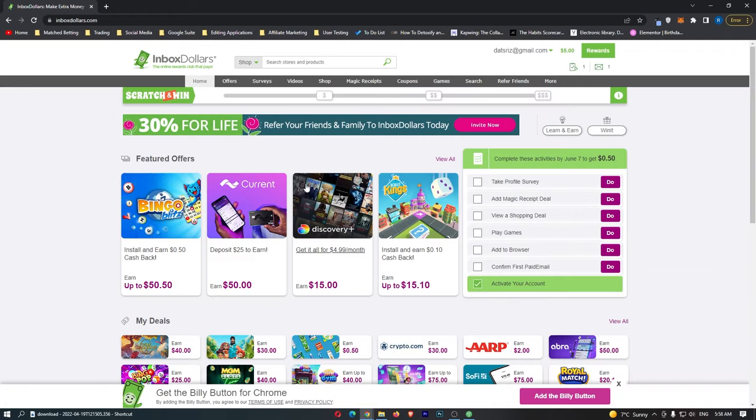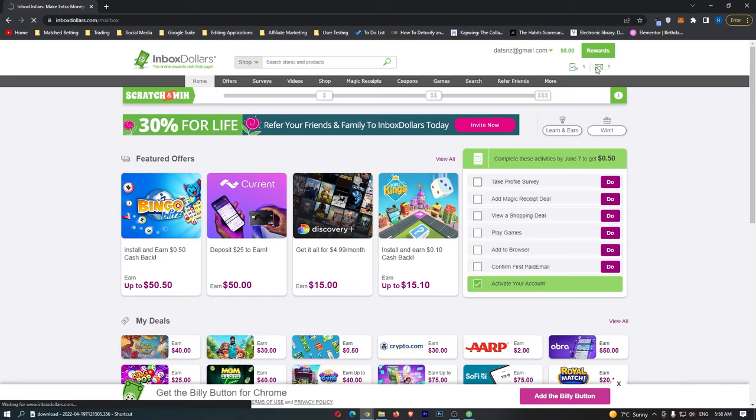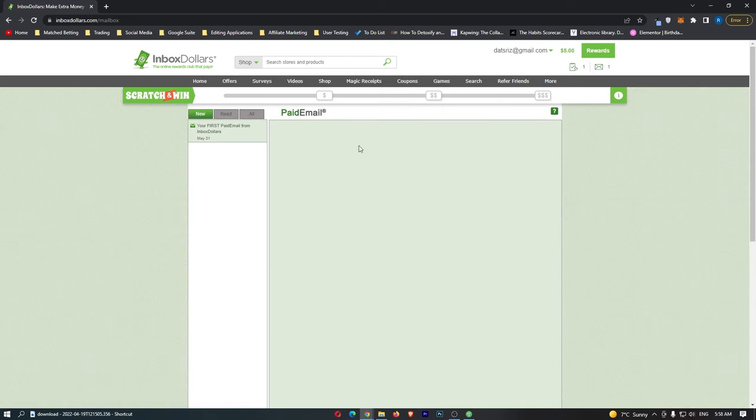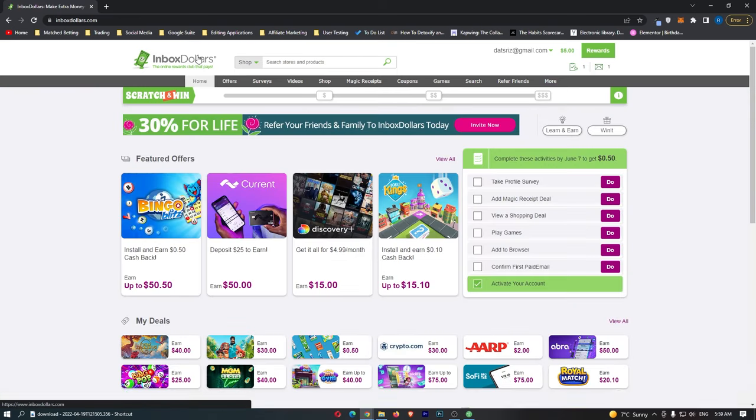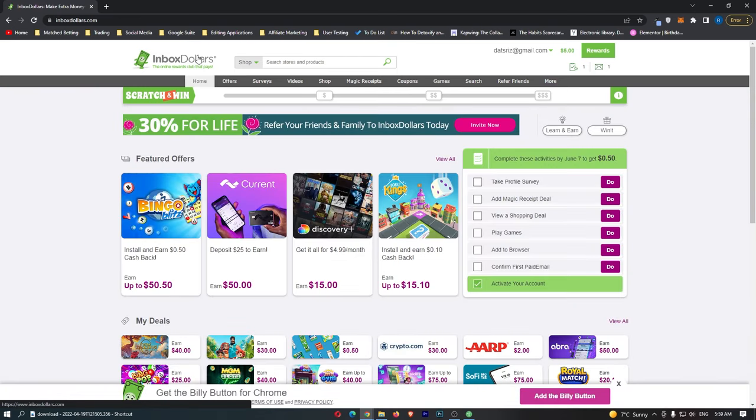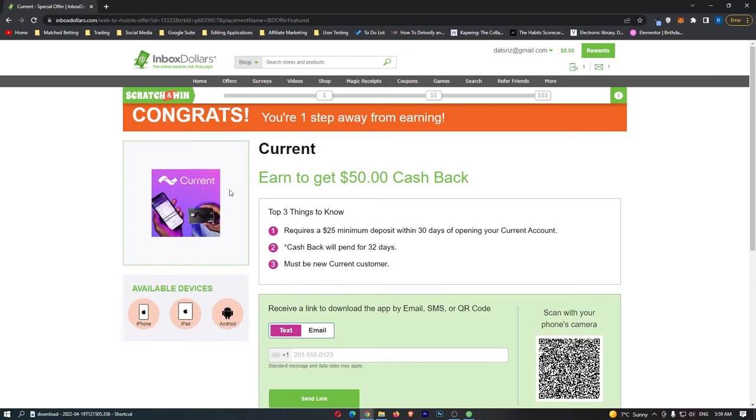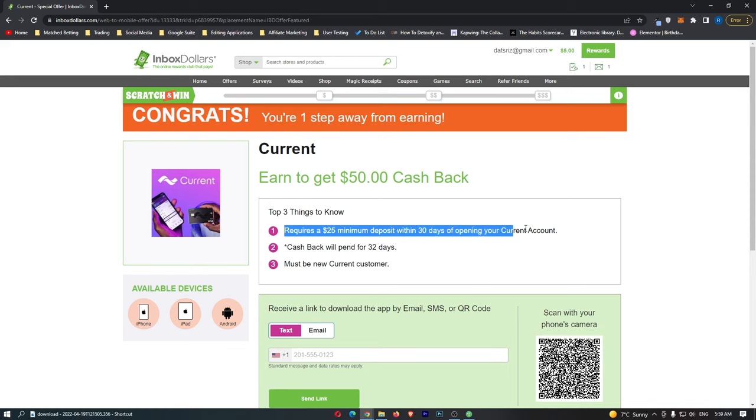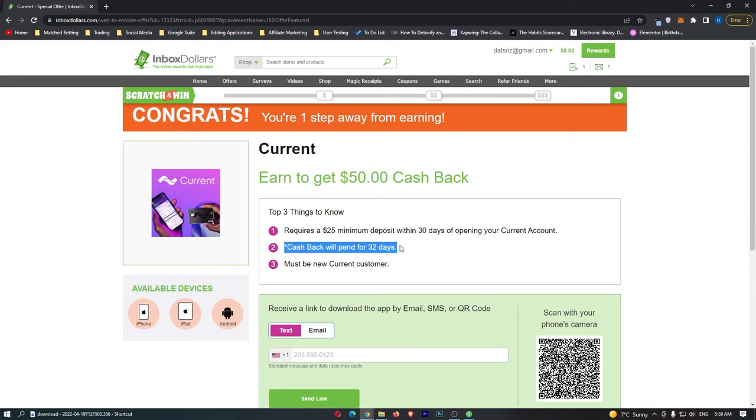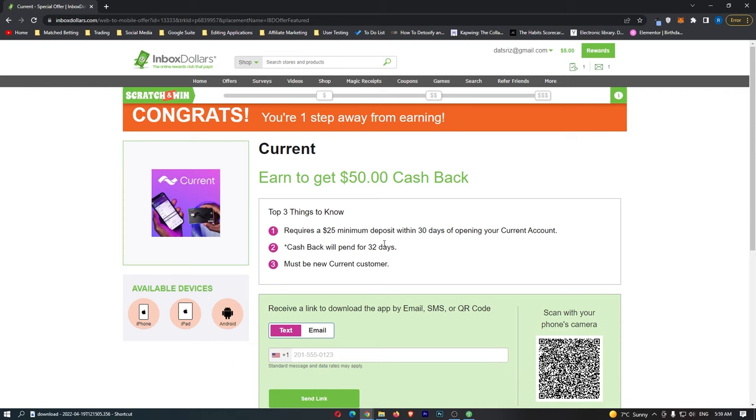From here, you can see there are a bunch of options we can choose from. I want to read my mail first of all, see what they said. So there are a few paid options right here, like for example this one. If we go on Current, this says requires a minimum $25 deposit within 30 days. Cash back will depend for 32 days and must be a new current customer. And if you do this, they say you can get $50 cash back, which sounds pretty awesome.